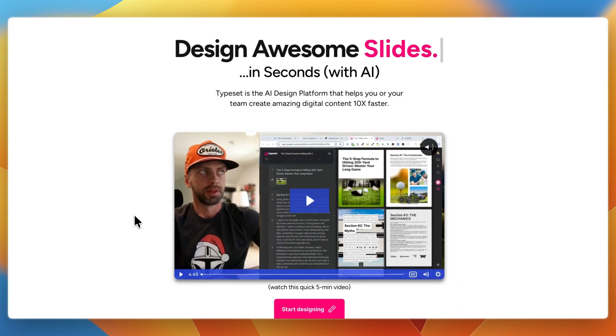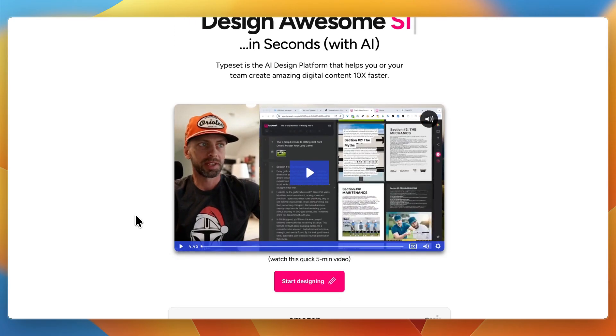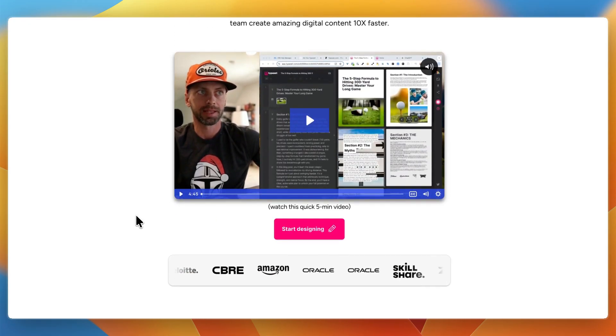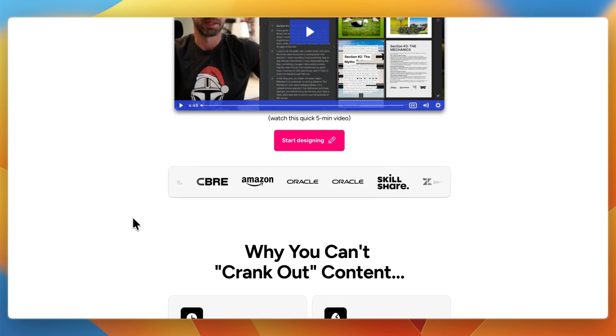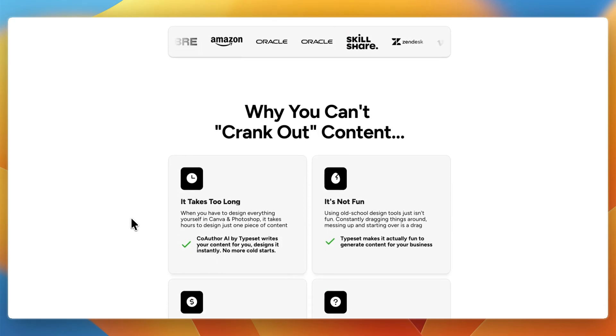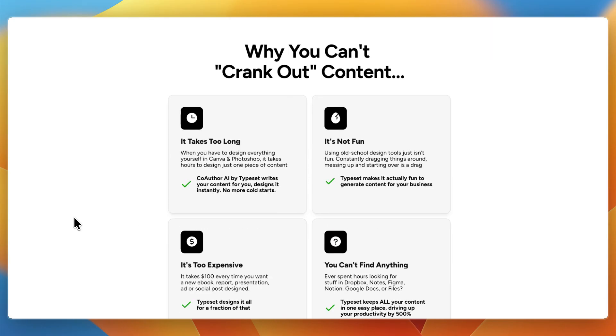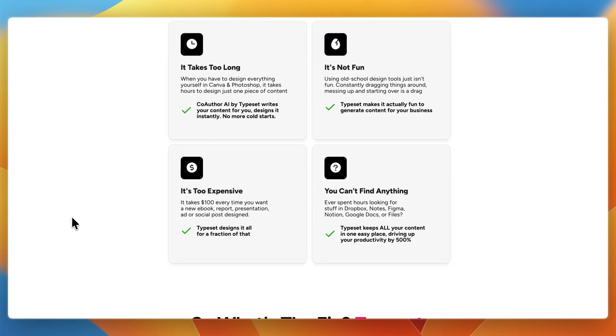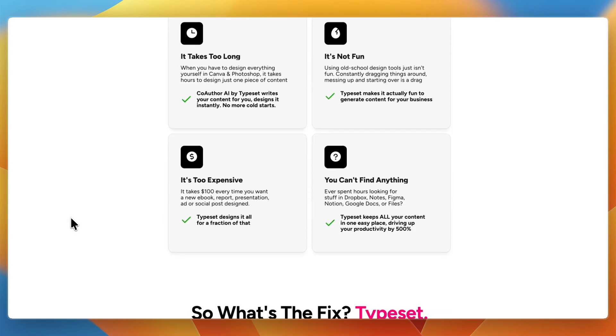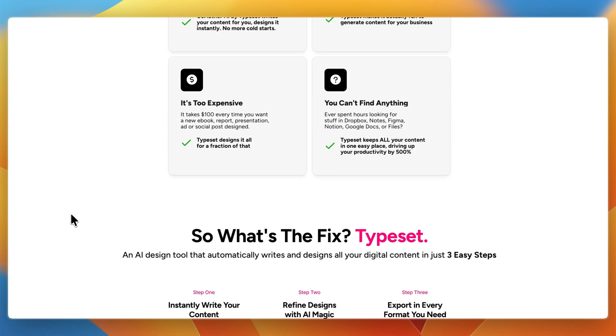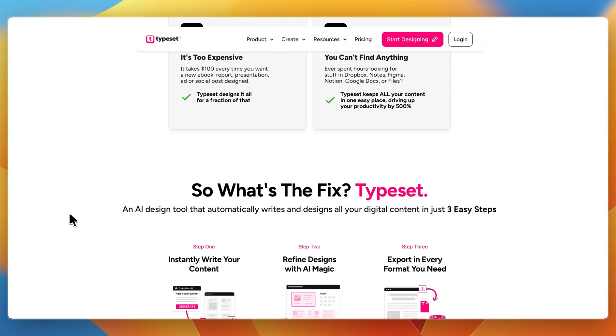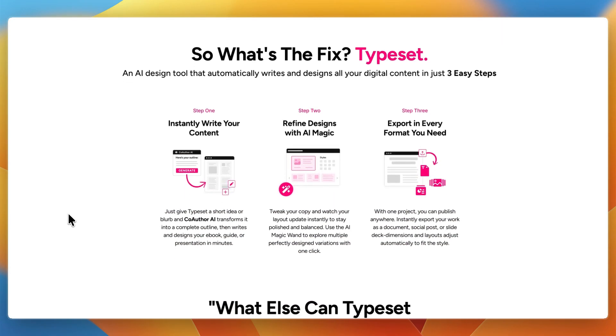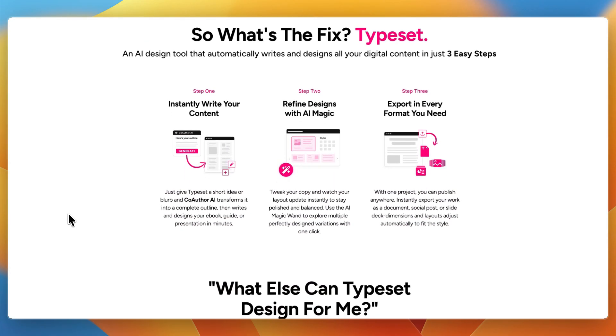Now, Typeset is more of an AI-first design and publishing platform. Instead of just importing content, it helps you generate and design from scratch. You can draft text with AI, apply layouts, and instantly create multiple formats, such as ebooks, slide decks, social media graphics, or reports. It's built for marketing teams or creators who want speed and variety.